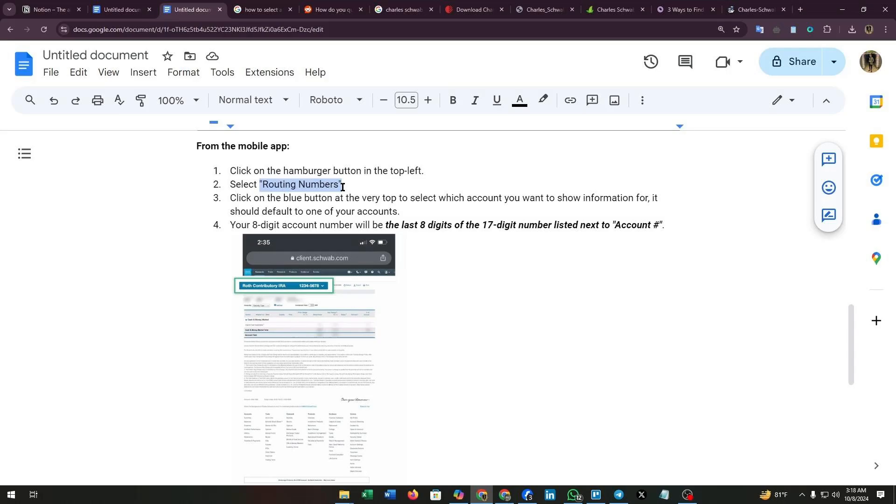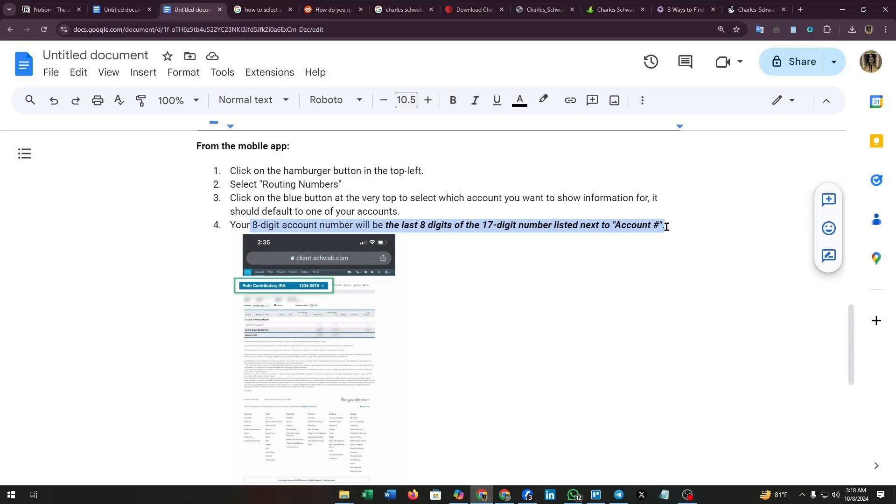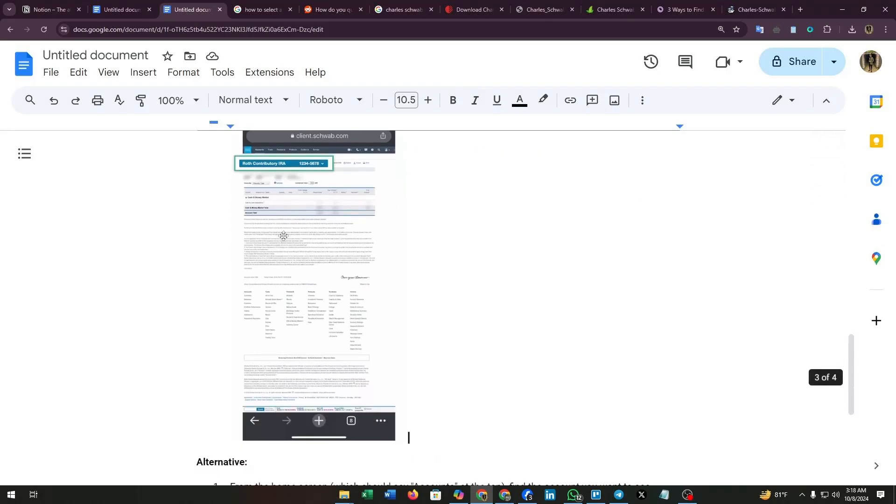Third, click on the blue button at the very top to select which account you want to show information for. It should default to all of your accounts. Your 8 digit number will be the last 8 digits of the 17 digit number listed next to Account, as the screenshot shows.